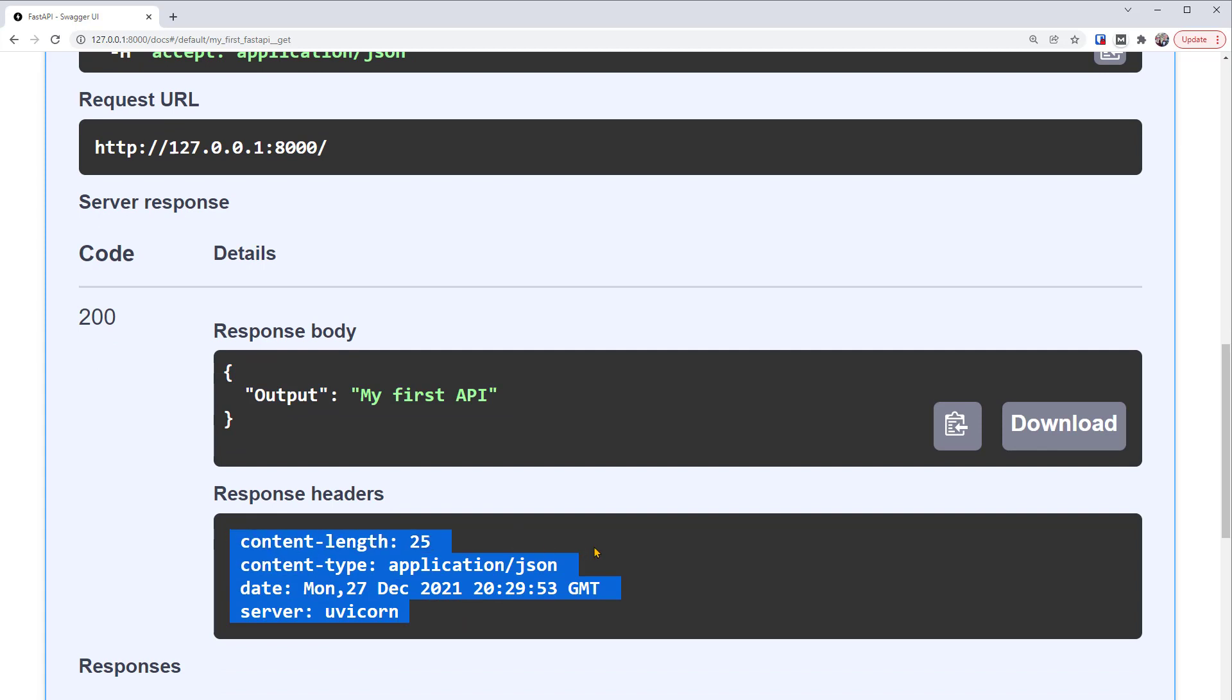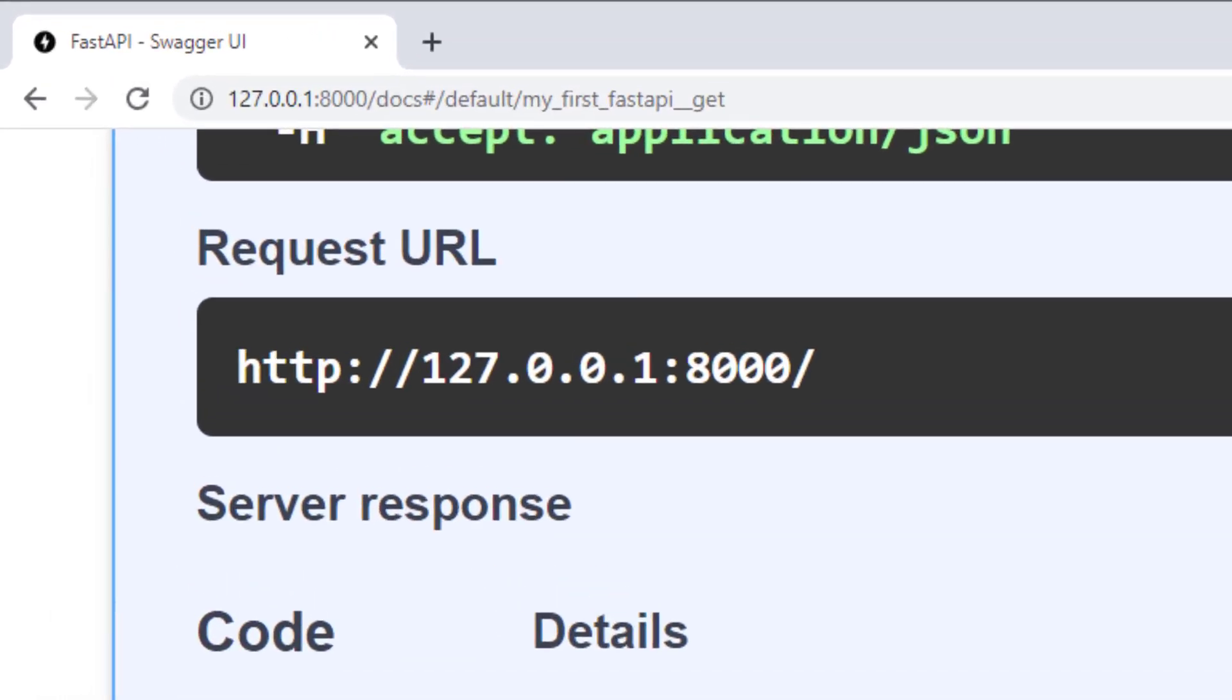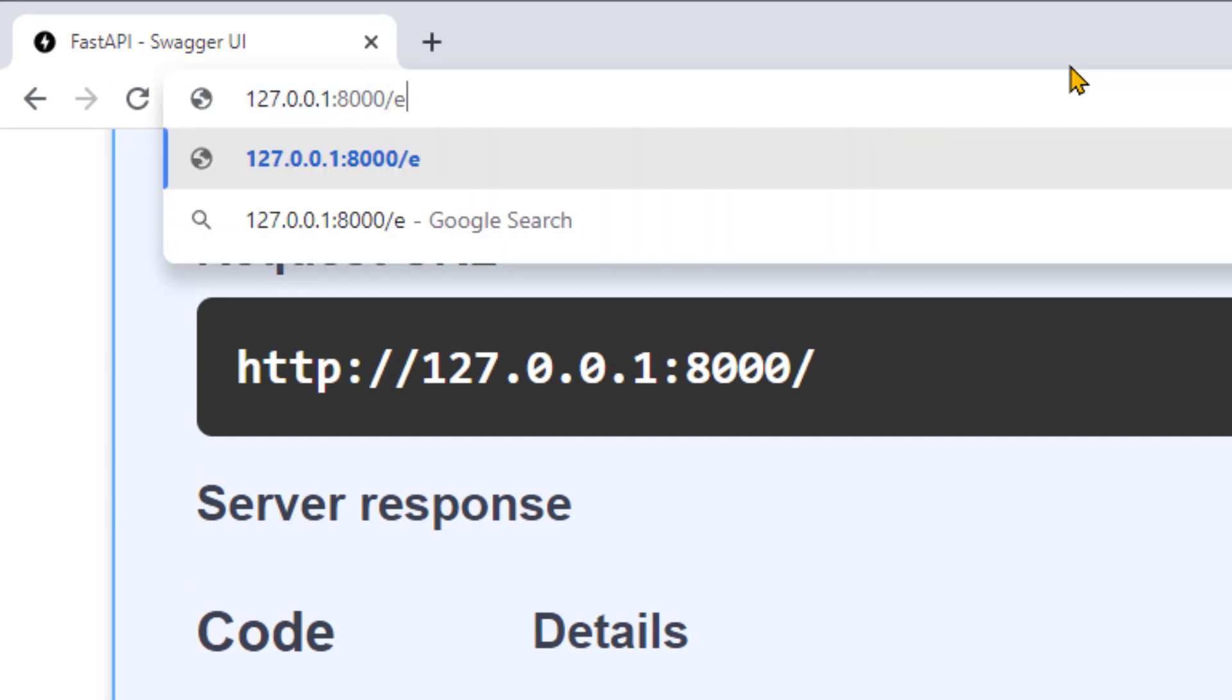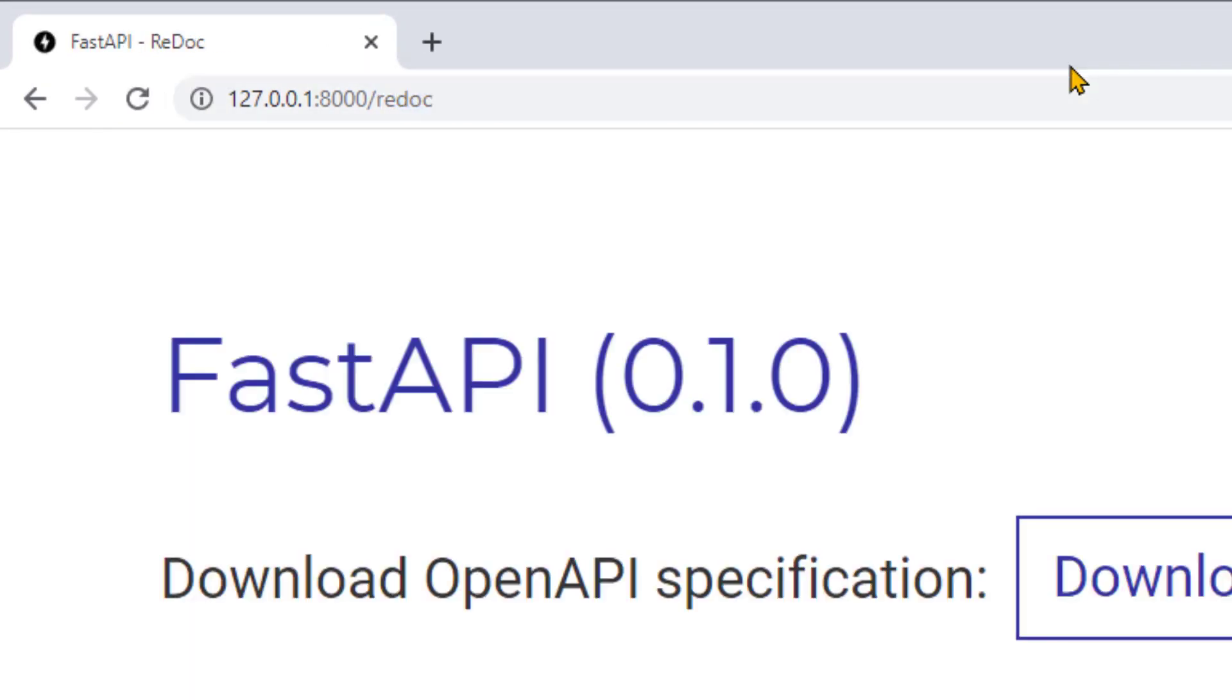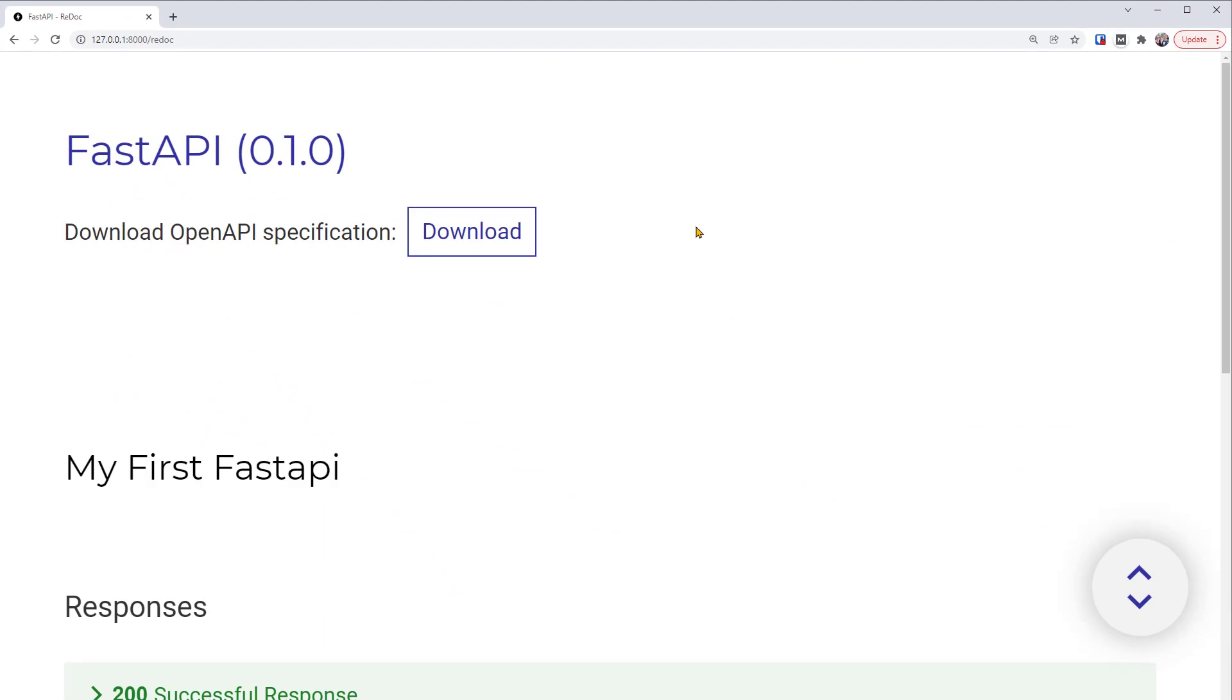This is great. If you don't like this documentation system, FastAPI also offers another default one. So instead of docs, we can change here to redoc. This is another automatic documentation system. Please feel free to try it out too.